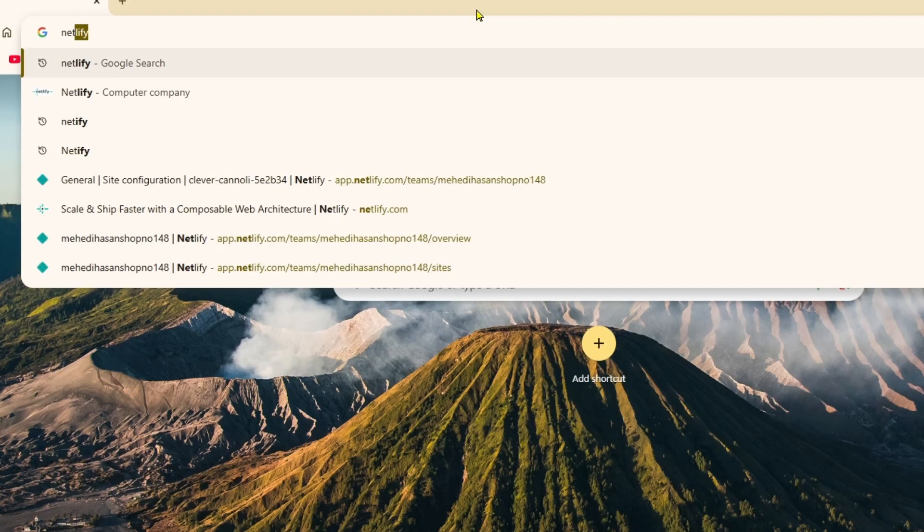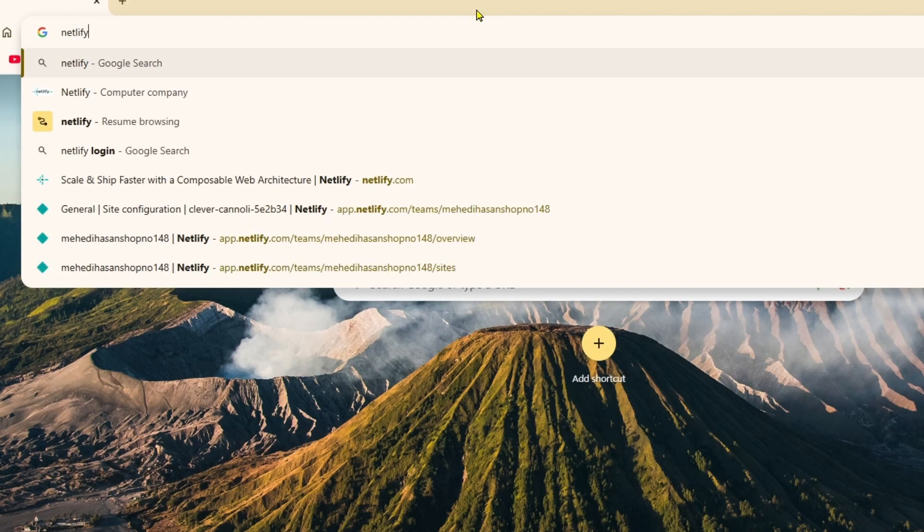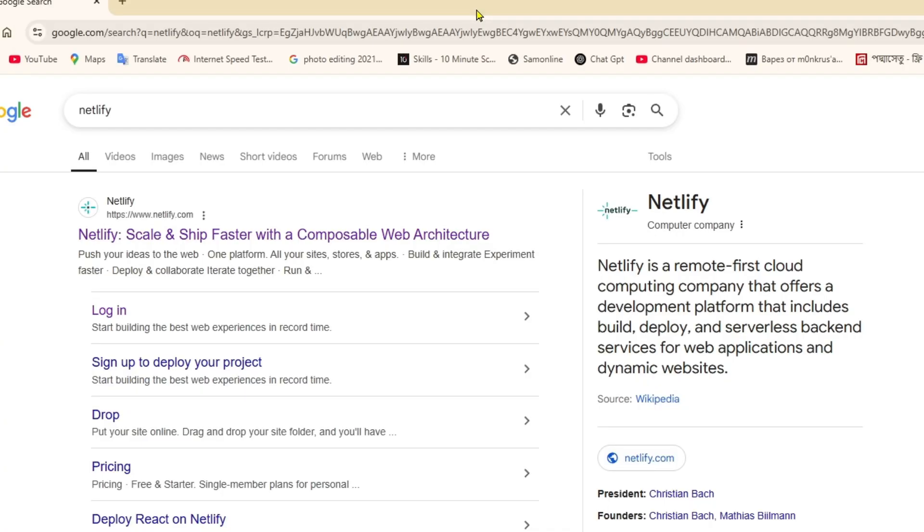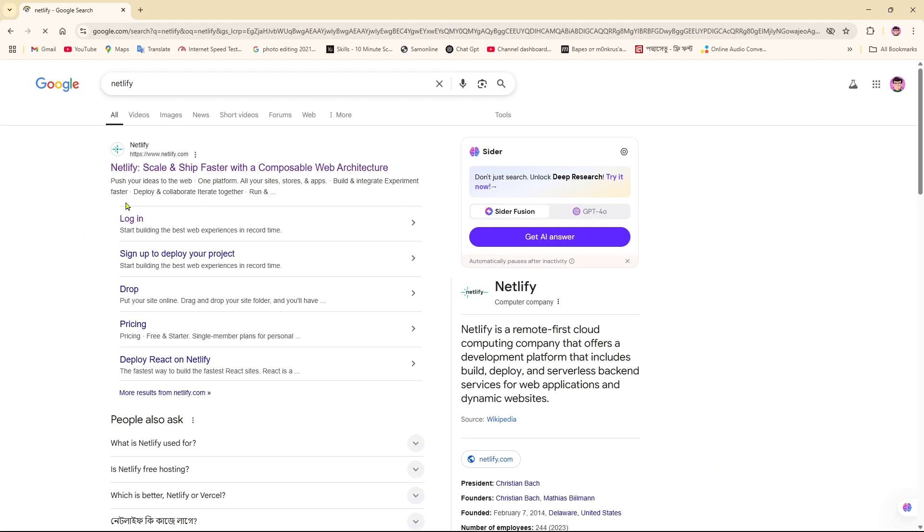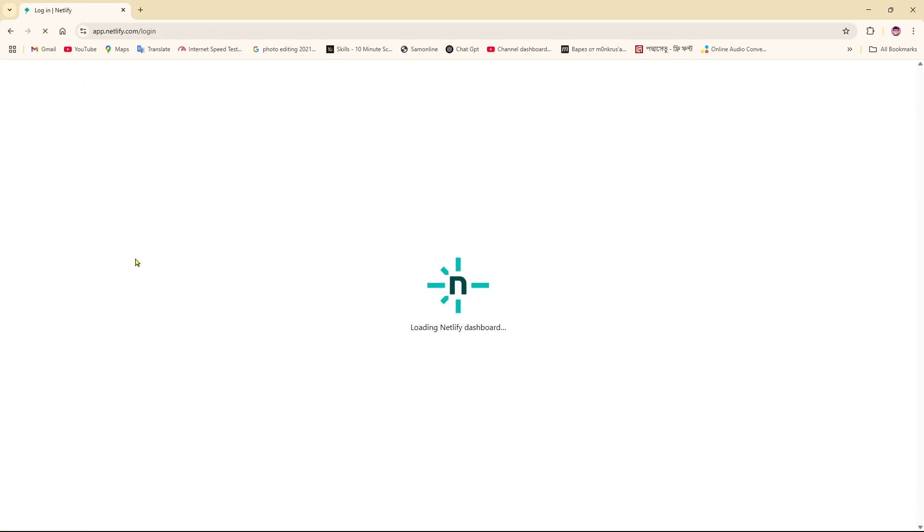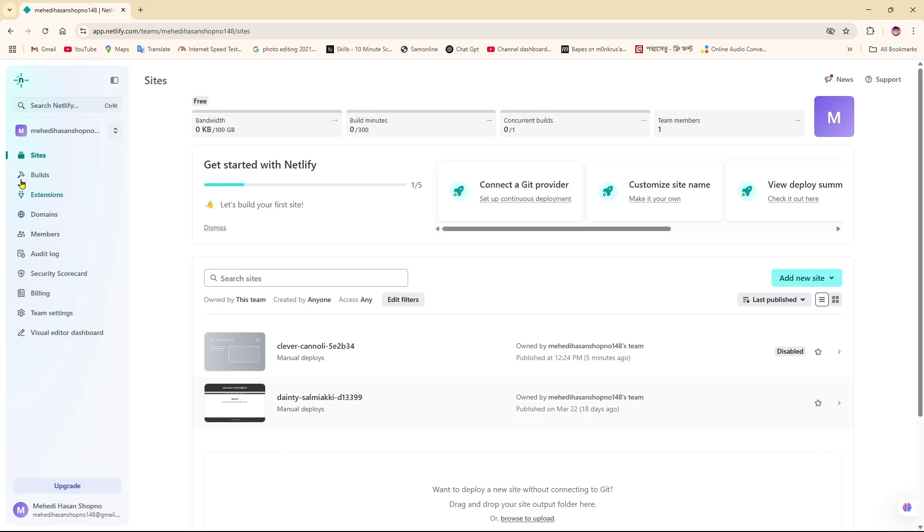After clicking on Netlify, you will get the option for login. If you click on that, you'll be redirected to login to Netlify. If you haven't logged into Netlify, you just simply login.